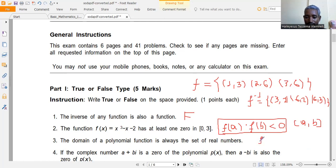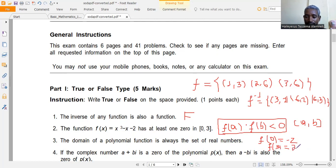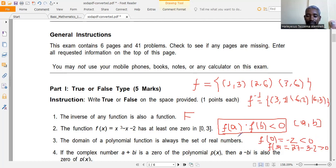Let's compute: f(0) = 0 - 0 - 2 = -2, which is negative. And f(3) = 27 - 9 - 2 = 16, which is greater than zero. Since f(0) × f(3) < 0 — one is negative and the other positive — there is at least one root between 0 and 3. Therefore, this statement is TRUE.